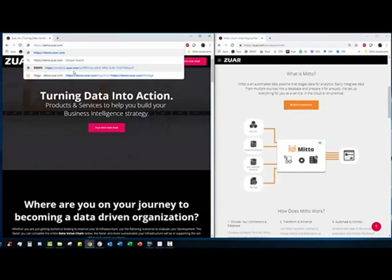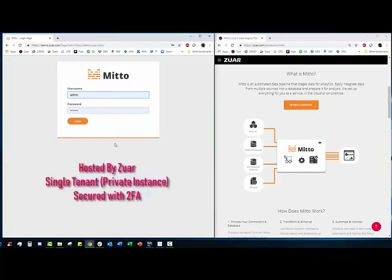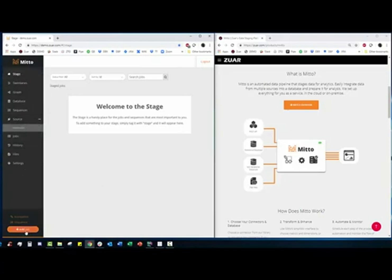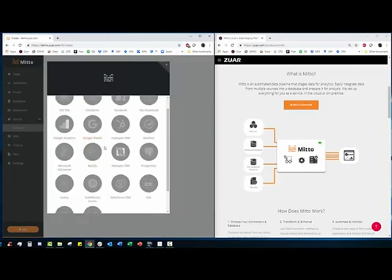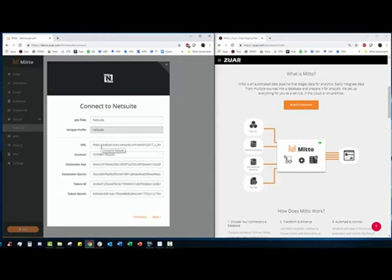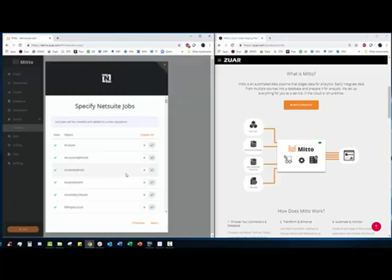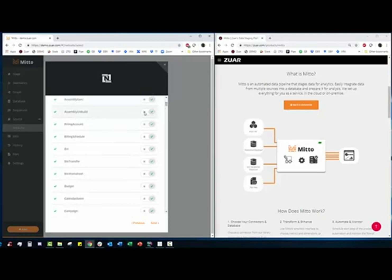All right so let's go to our brand new Mido instance here. Mido is single tenant meaning every project that we spin up, every client has their own private instance with two-factor authentication. We're going to log in here and we land on what we call the stage. This is where we place high priority jobs and sequences that you can monitor and keep track of. The navigation inside of Mido is fully customizable, this is just the defaults. The first thing we're going to do is go to add and we see all of our connectors in here. We're going to add NetSuite. This is the one part that we will help you with. We're going to send you documentation on how to set up a user in NetSuite that will allow Mido to access the API and then we just have to put in this information and click next.